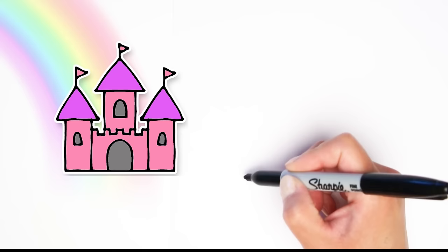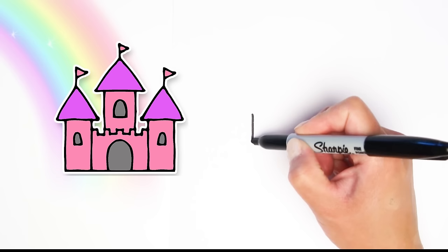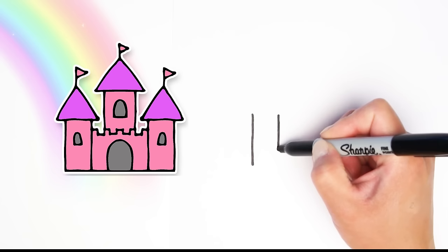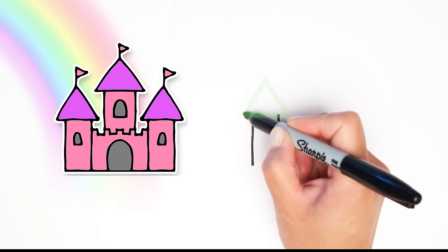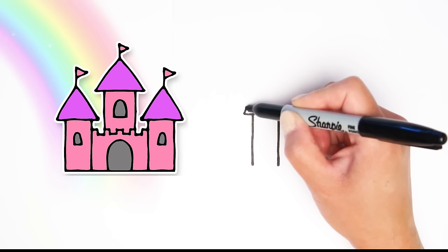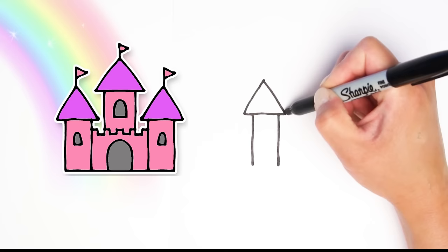Let's start by drawing two lines going up and down, starting on the top going down. Another line going down. That's going to make the tower on the left. Let's add a triangle on top: one line, two lines, and three lines make a triangle.